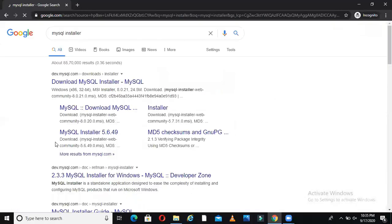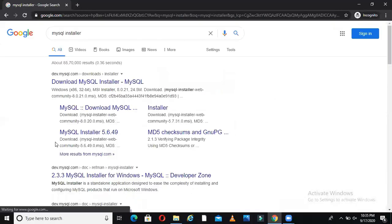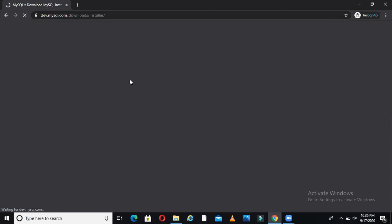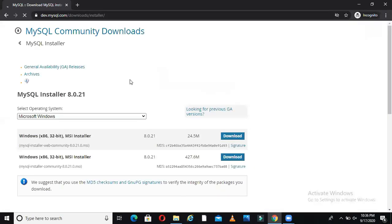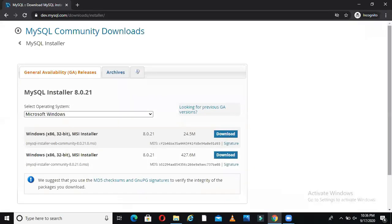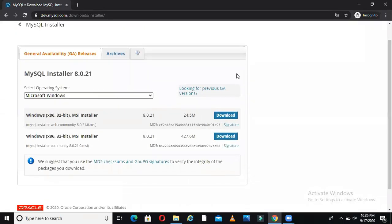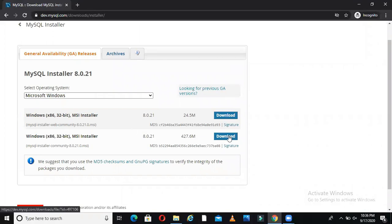So what you have to do for MySQL installation is go to Google and type MySQL installer. The first thing that will come up is a link like this. You have to go here and the link will open for Windows x86 32-bit. Based on your version, you have to download.